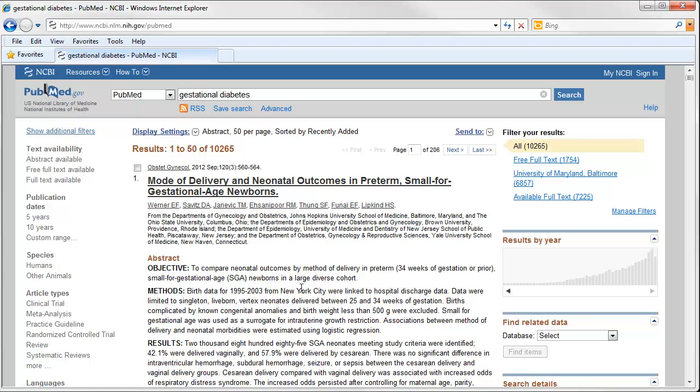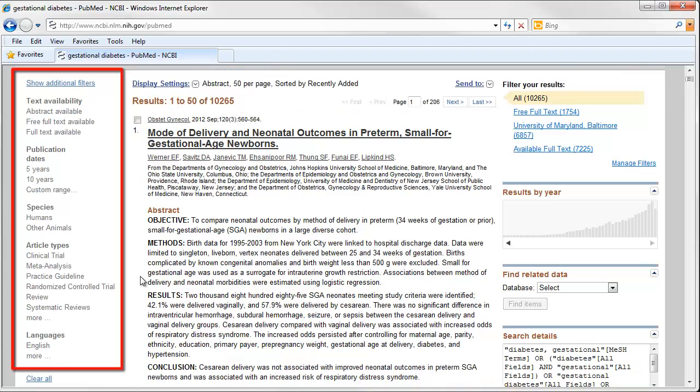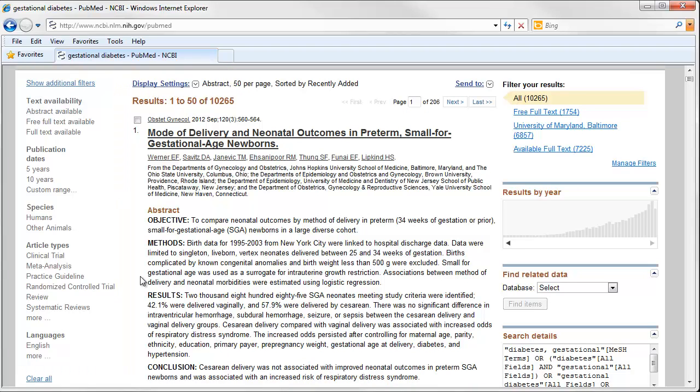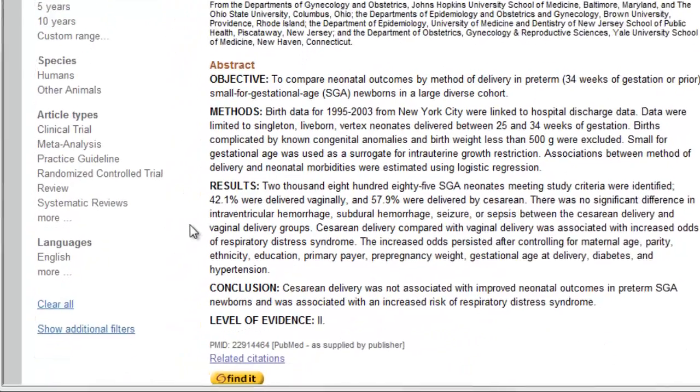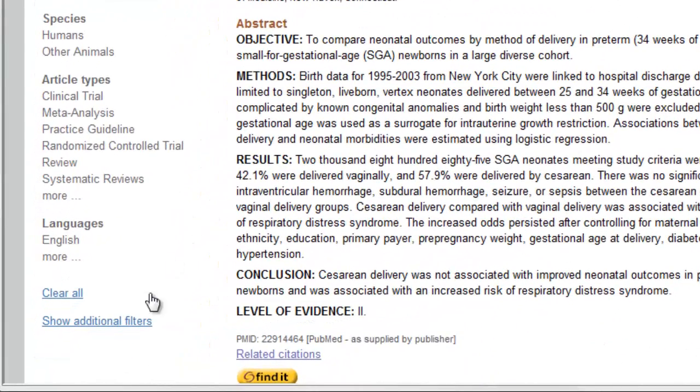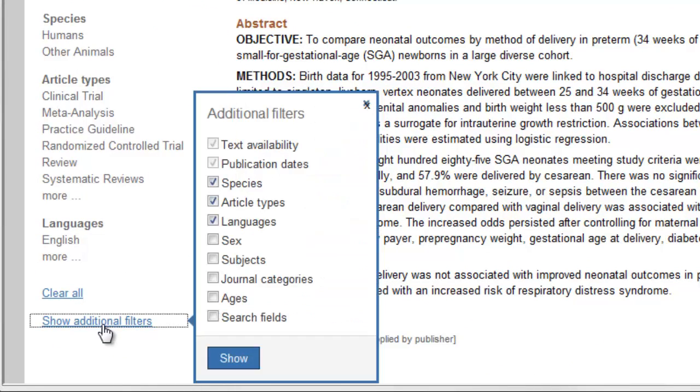To limit my search to gestational diabetes in young women, I'll use PubMed's filters. The available filters are listed on the left-hand side of the search results screen. Since I want to focus on articles about younger women, I need to use the Ages filter. I'll click on the link to Show Additional Filters, and check the box next to Ages, and click Show.